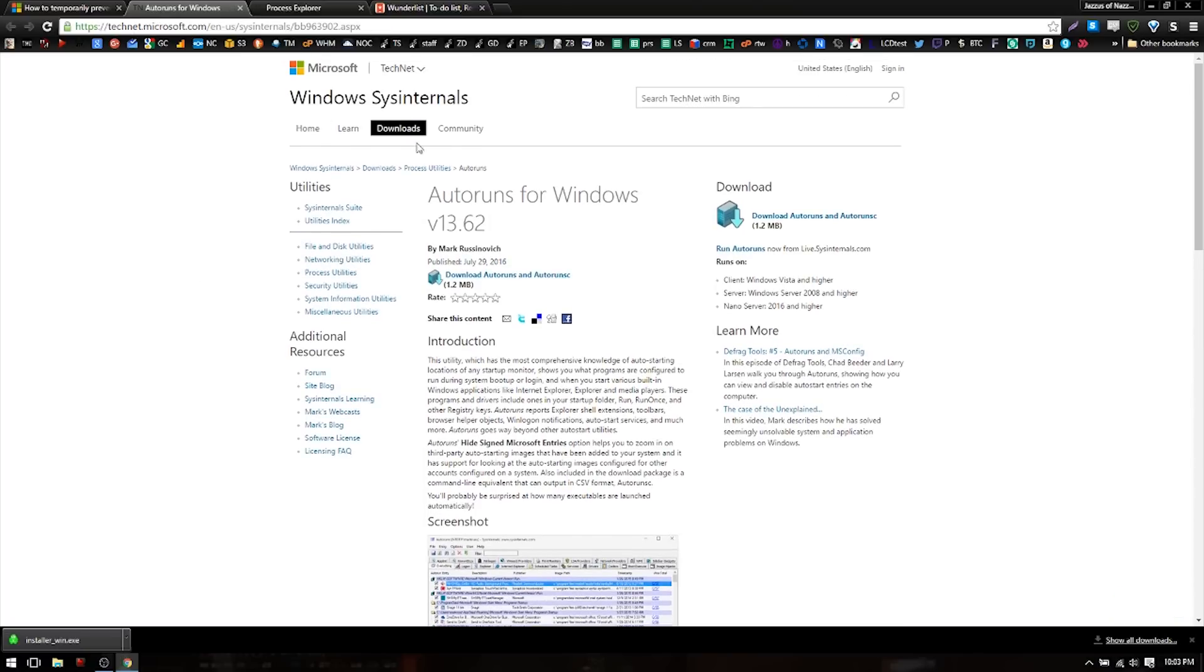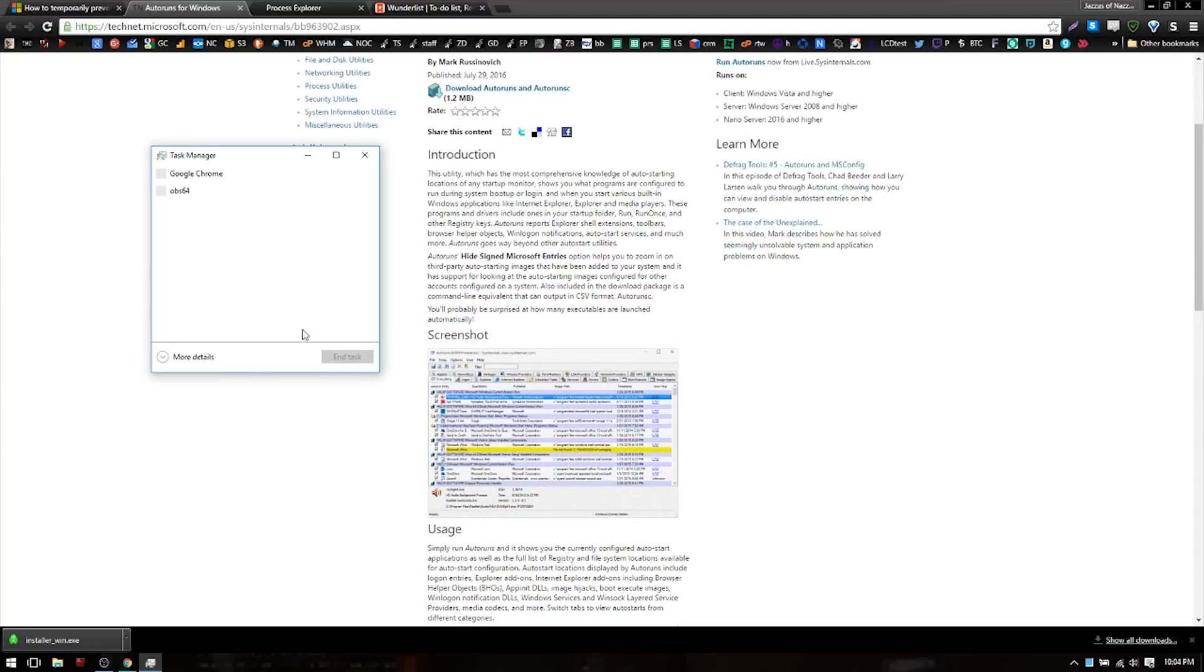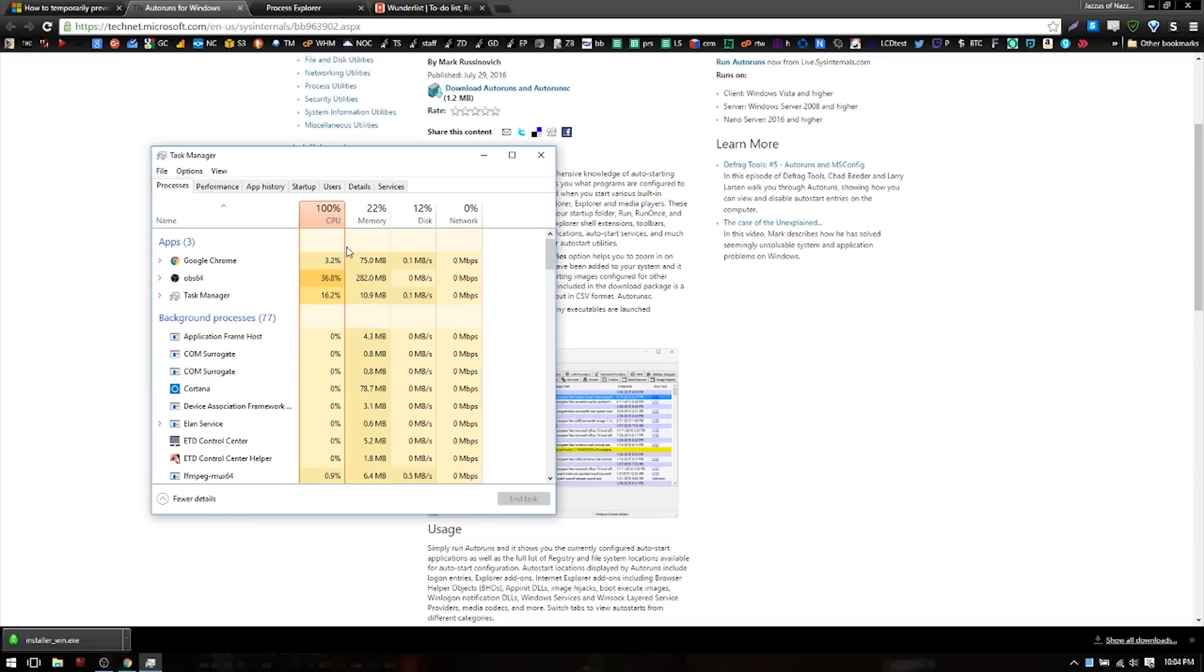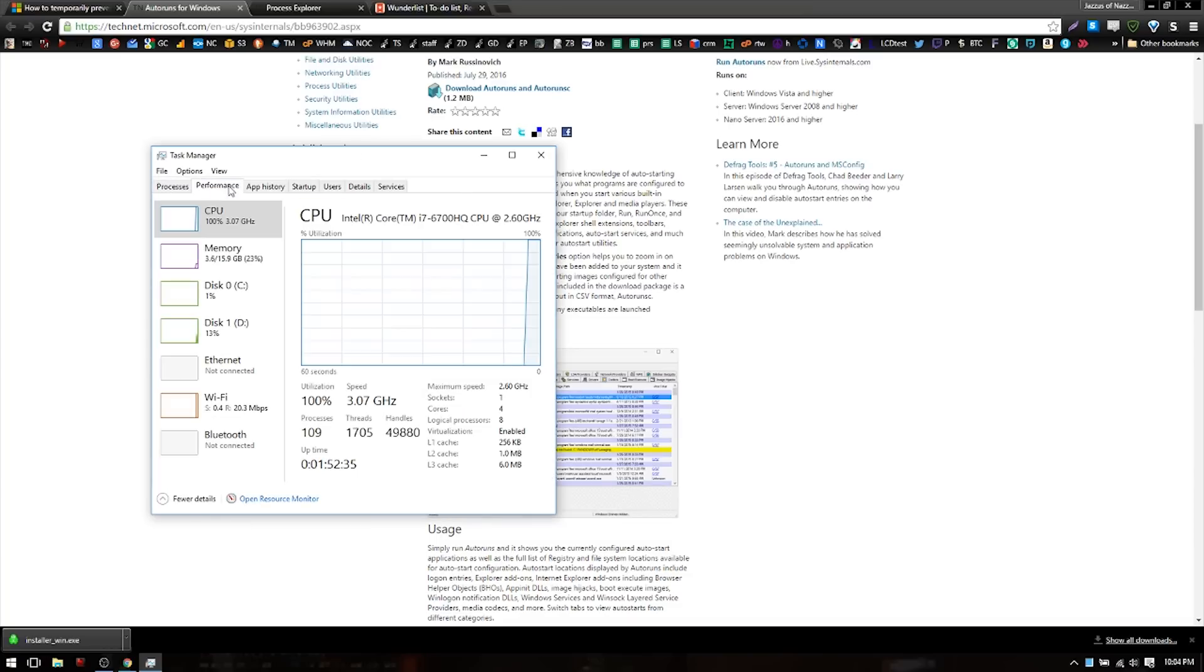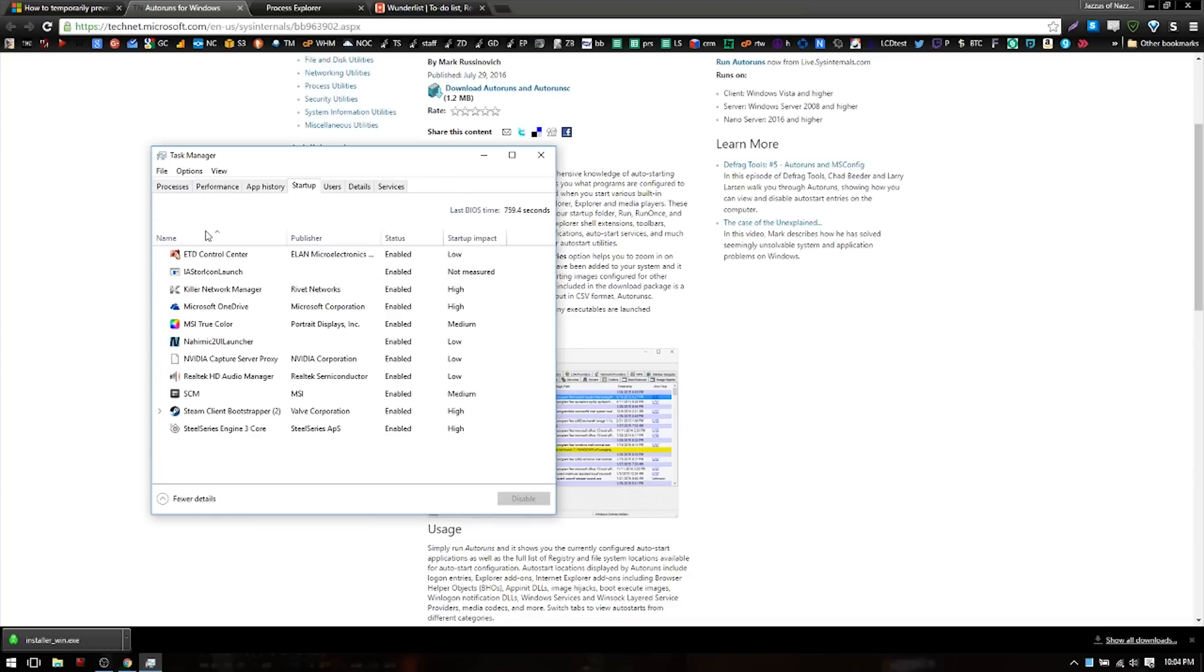There's also a couple other utilities that are actually made by Microsoft. You can find them on technet.microsoft.com. Auto Runs for Windows is a much better way to see what's going on behind the scenes than just pressing Ctrl+Shift+Escape. This is nice, I mean this is really nice. You can see what's happening, you can see what's going on with your startup and turn crap off, which I'm going to turn a lot of this stuff off. Yeah, like SteelSeries Engine, don't need that at startup. But anyway...